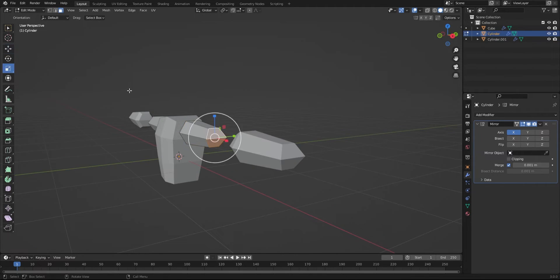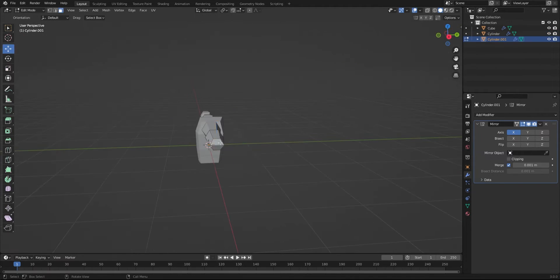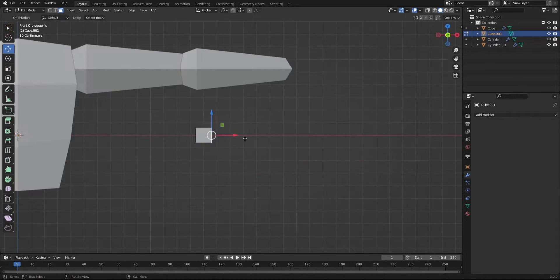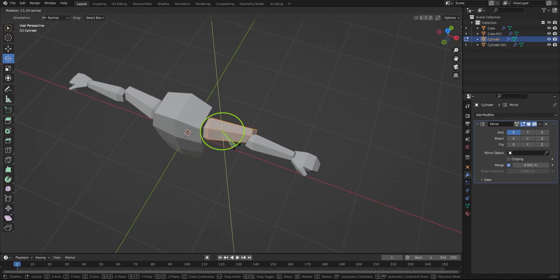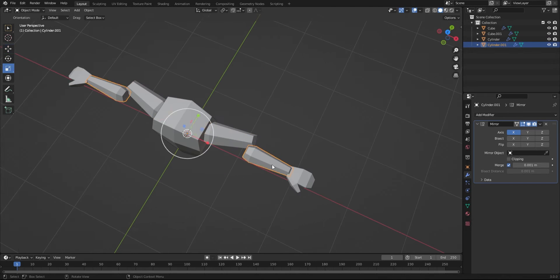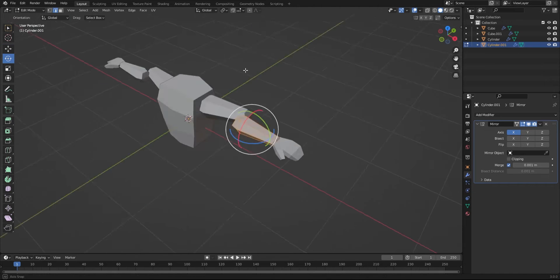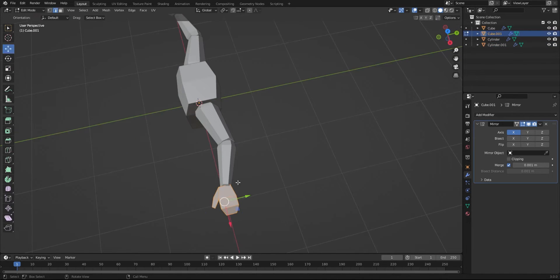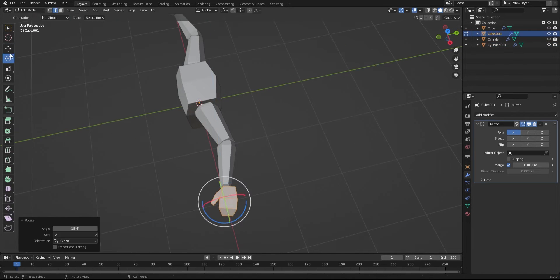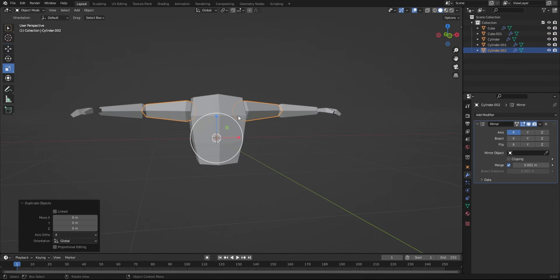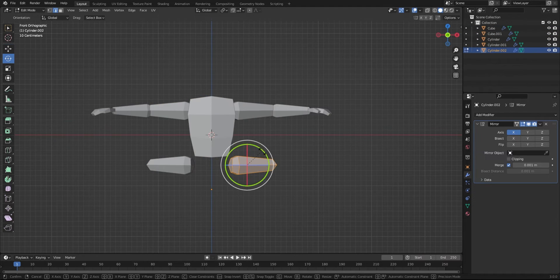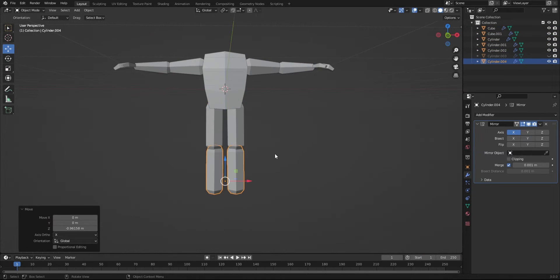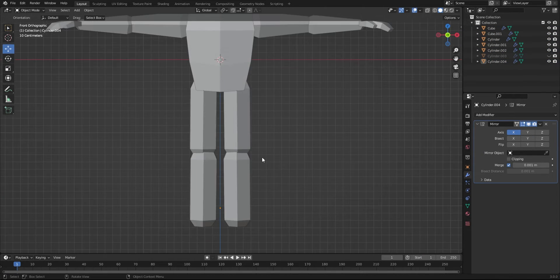I think that's because low poly models deform really badly when animated. I decided to rotate the arms so that when we do the rigging, the arms would rotate in the right direction. You can pretty much just duplicate the arms and tweak them a little to make the legs.